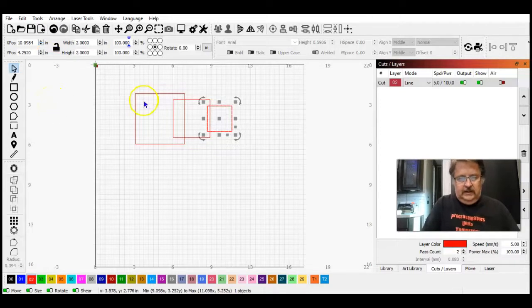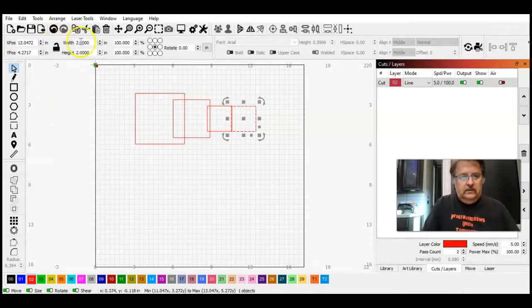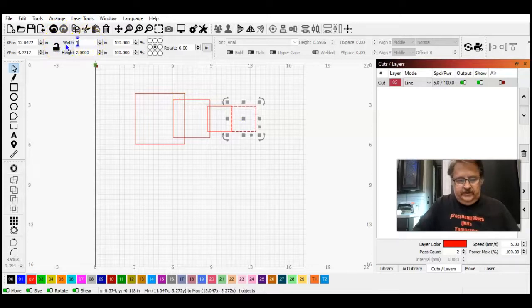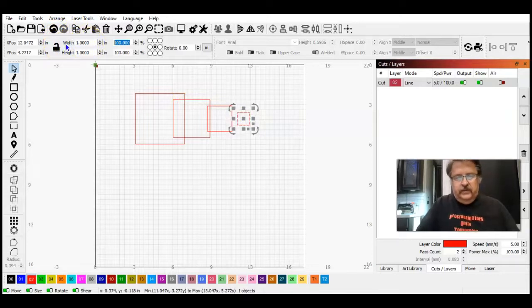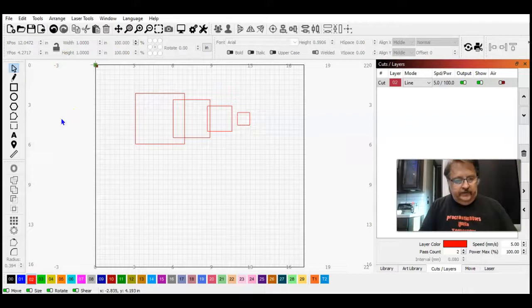Ctrl D and one more time. Make this one one inch. Okay, now we've got four rectangles: four, three, two, and one.